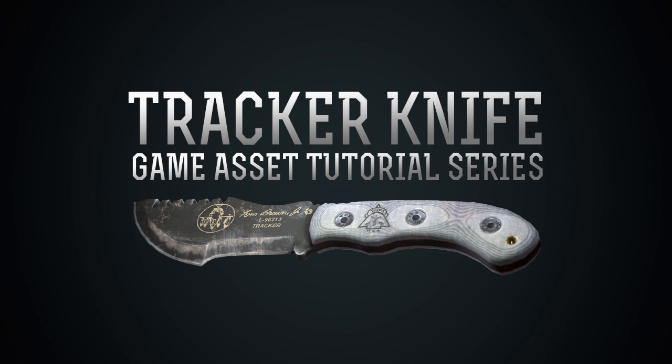Hey guys, welcome to part 4 of the Tracker Knife Game Asset series. Today I'm going to be taking you through the baking and getting everything ready to texture.